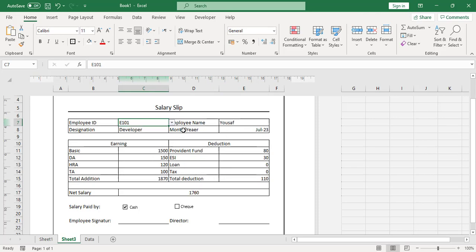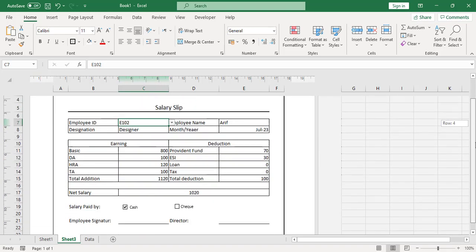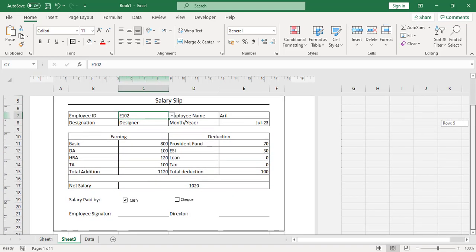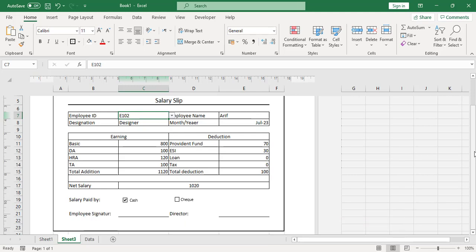All things change automatically whenever we select a different employee ID. That's how we created this salary slip. I hope this video was helpful. If you liked it, don't forget to subscribe to our YouTube channel for more videos. Thanks for watching!